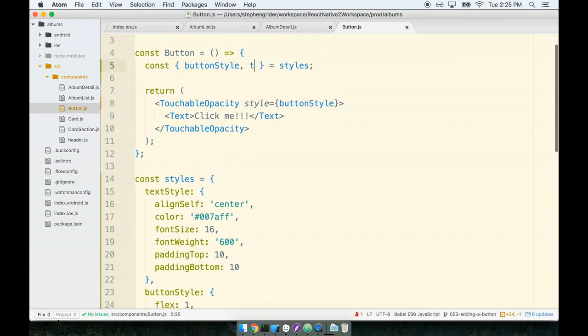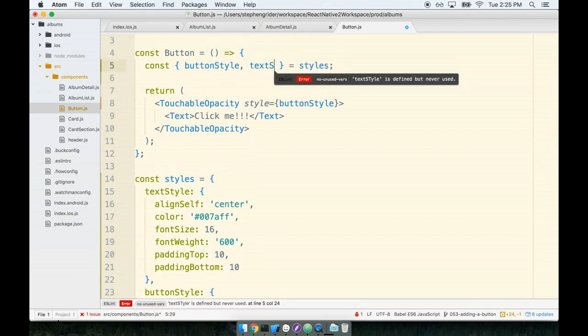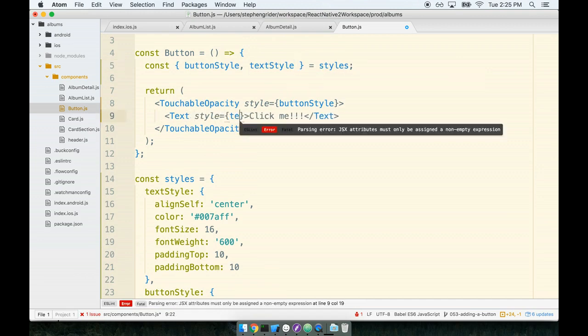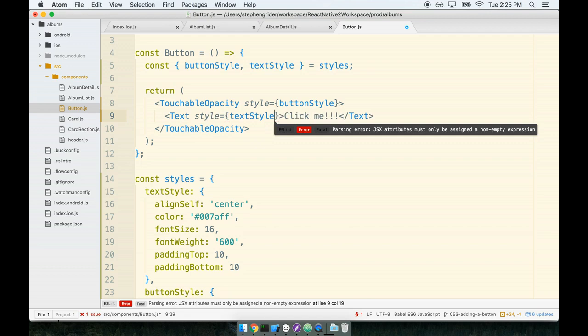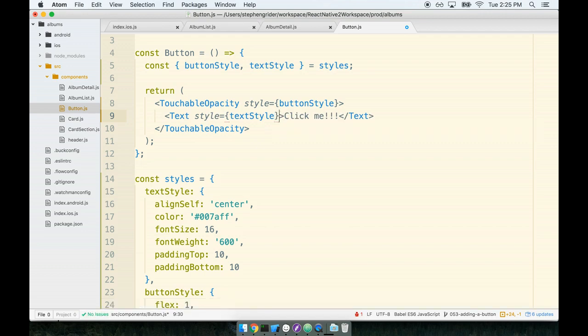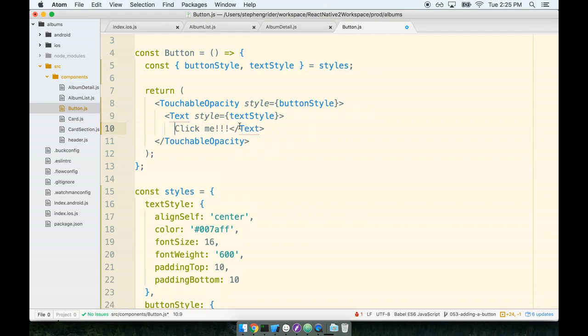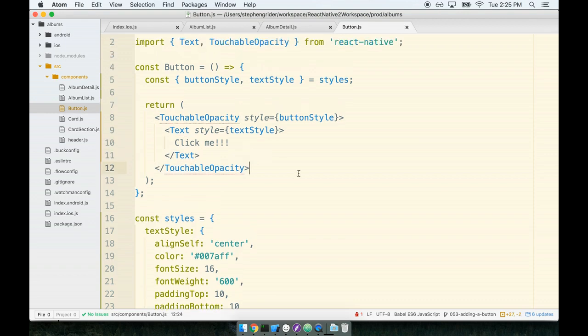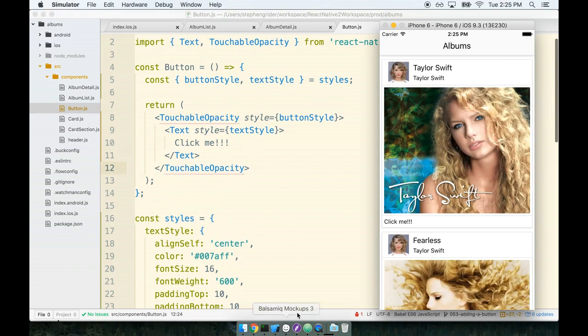And then just like we did with the buttonStyle we will also destructure the textStyle out and then we'll apply that to our text tag. So style of textStyle. And there's a final bit of just stylistic concern here - I'm going to new line the text tag just to make it a little bit more legible.